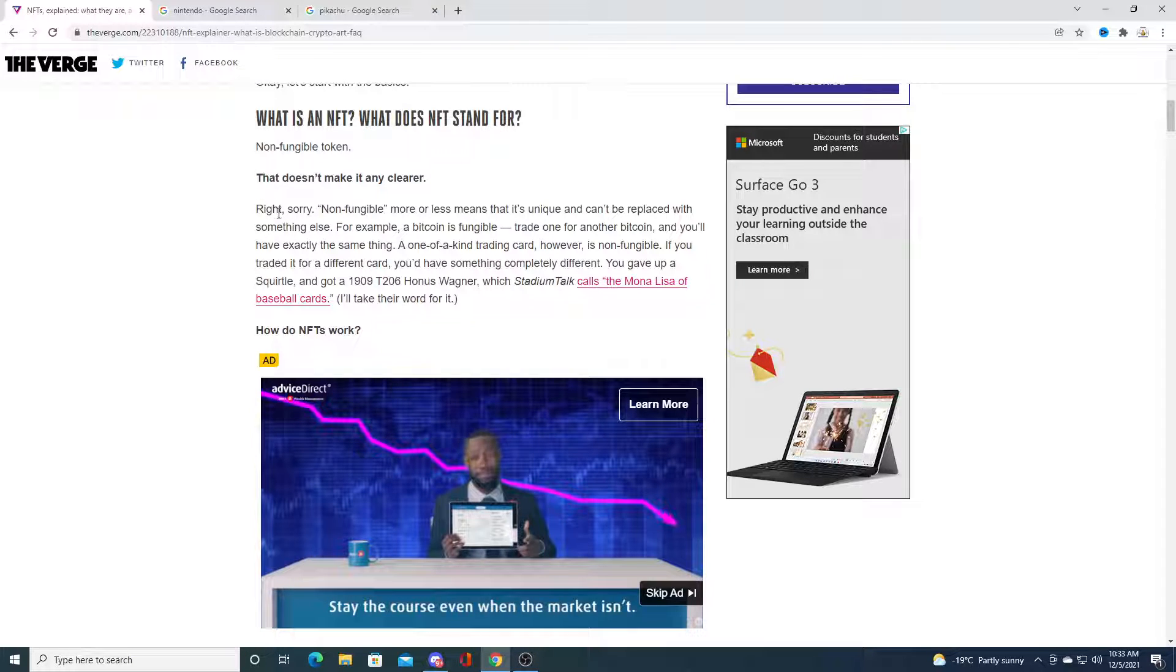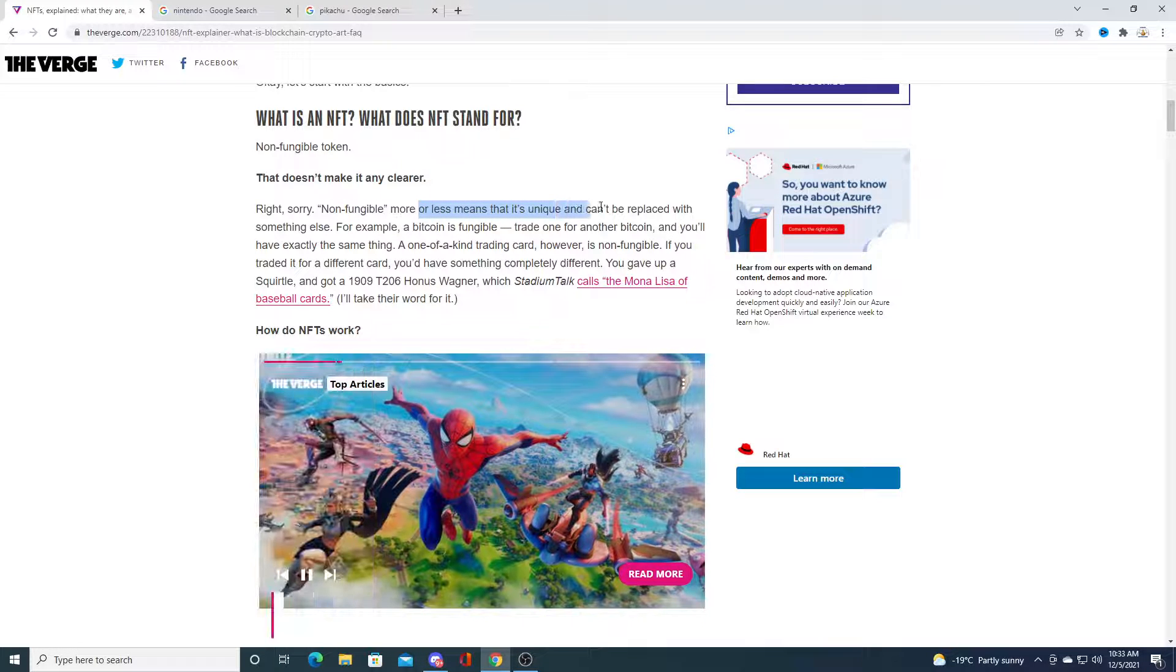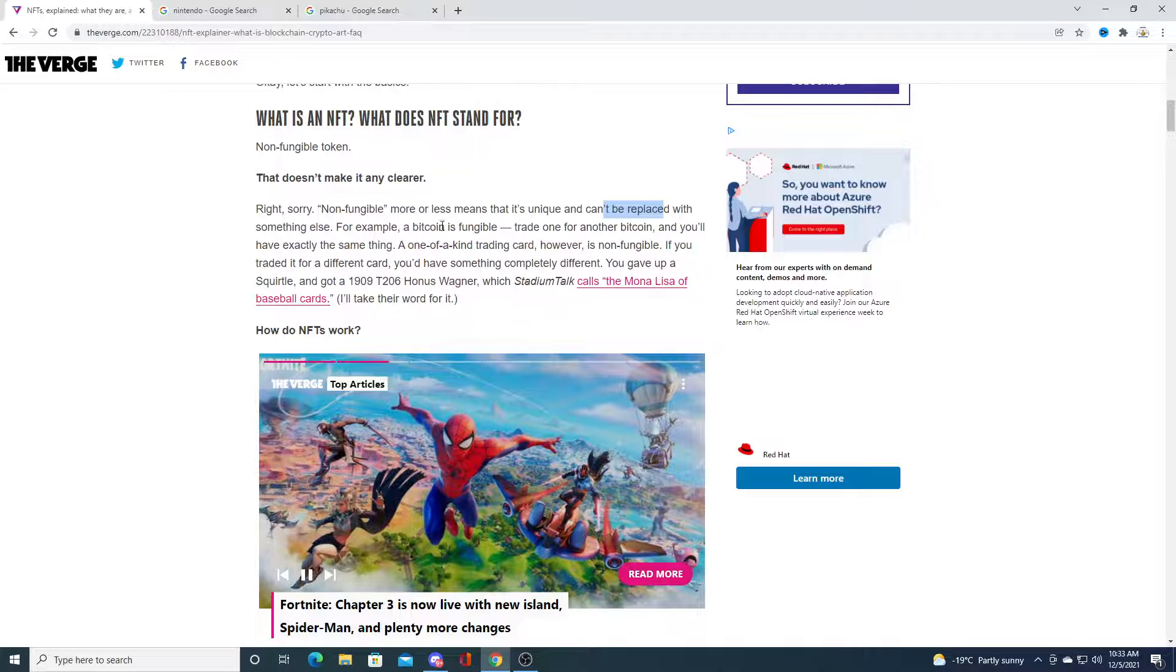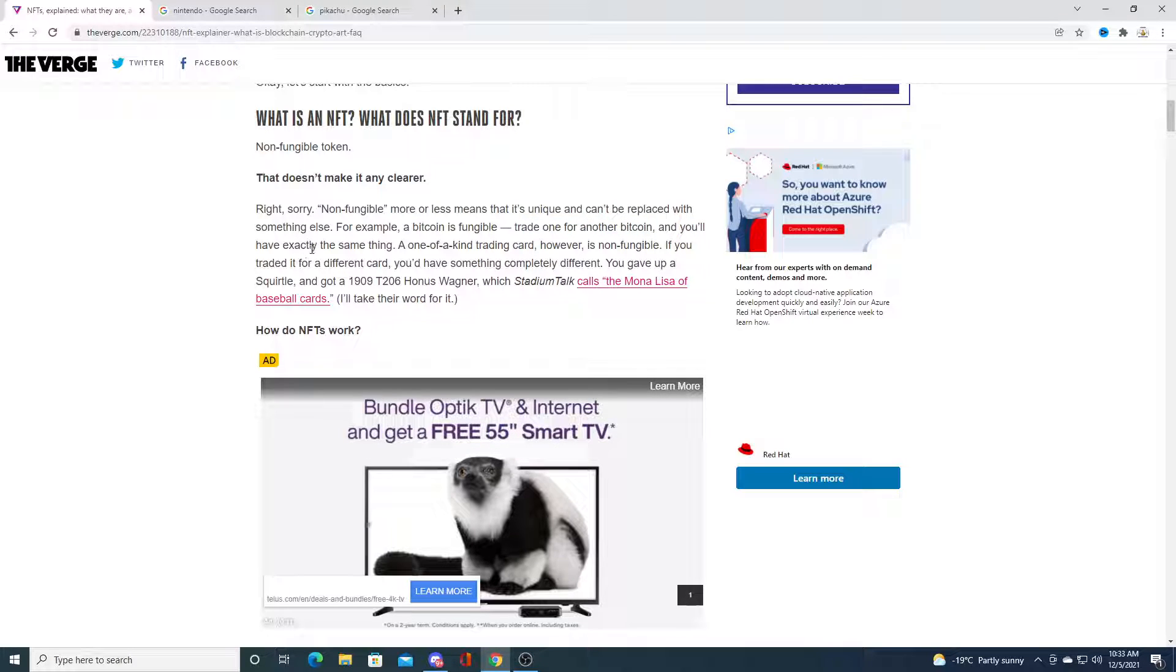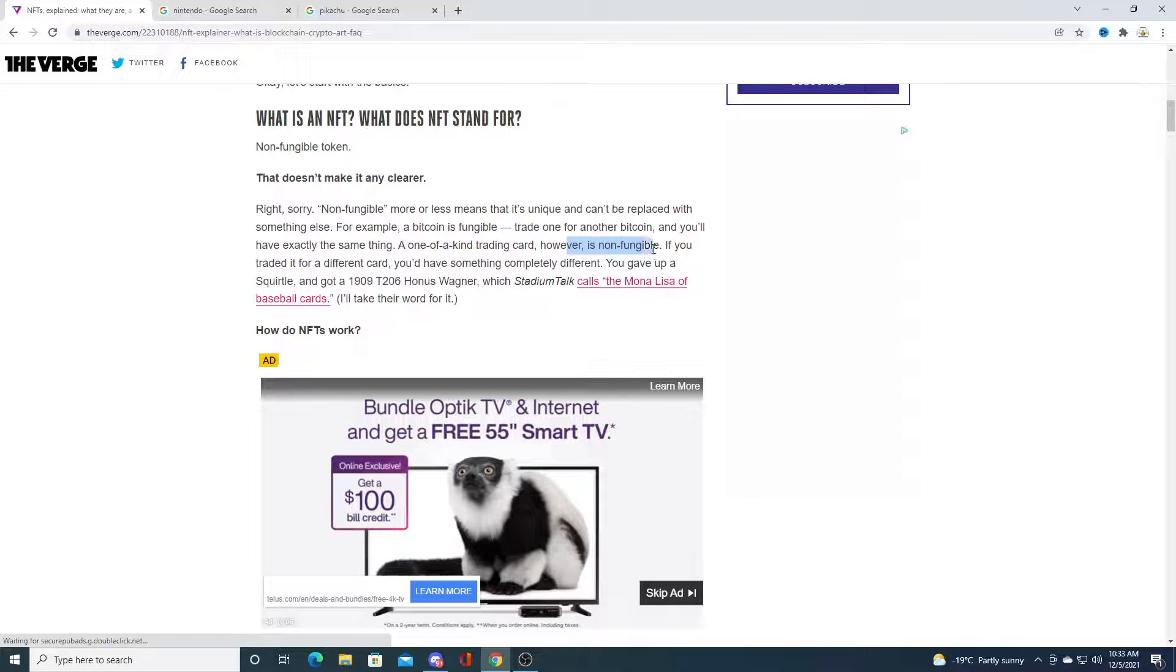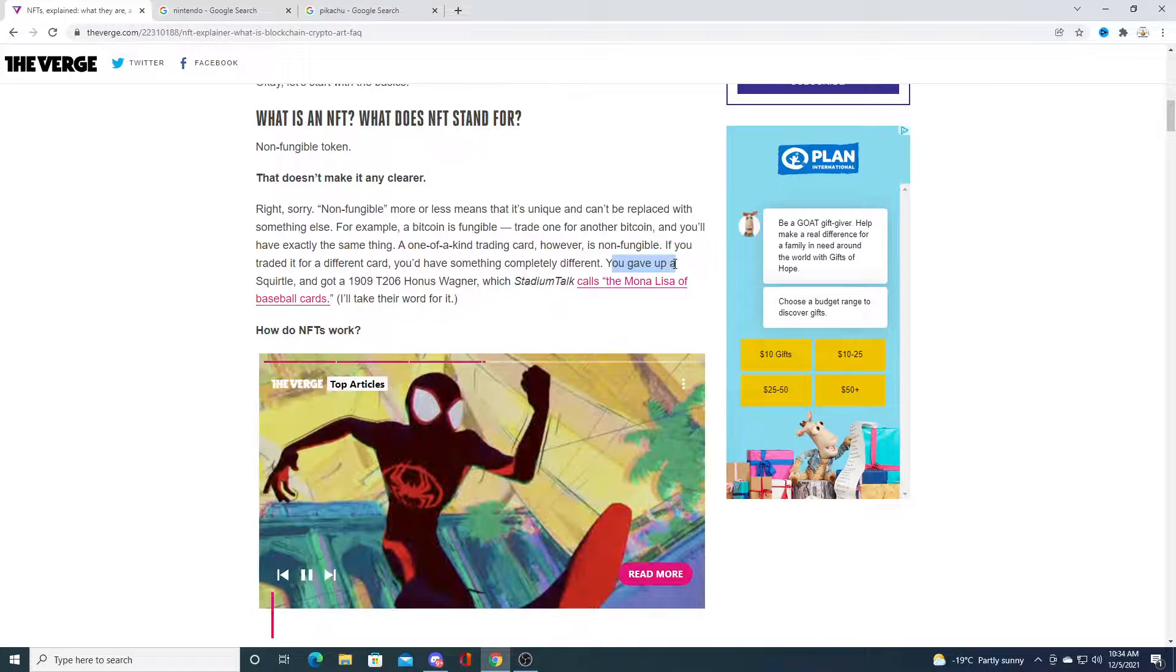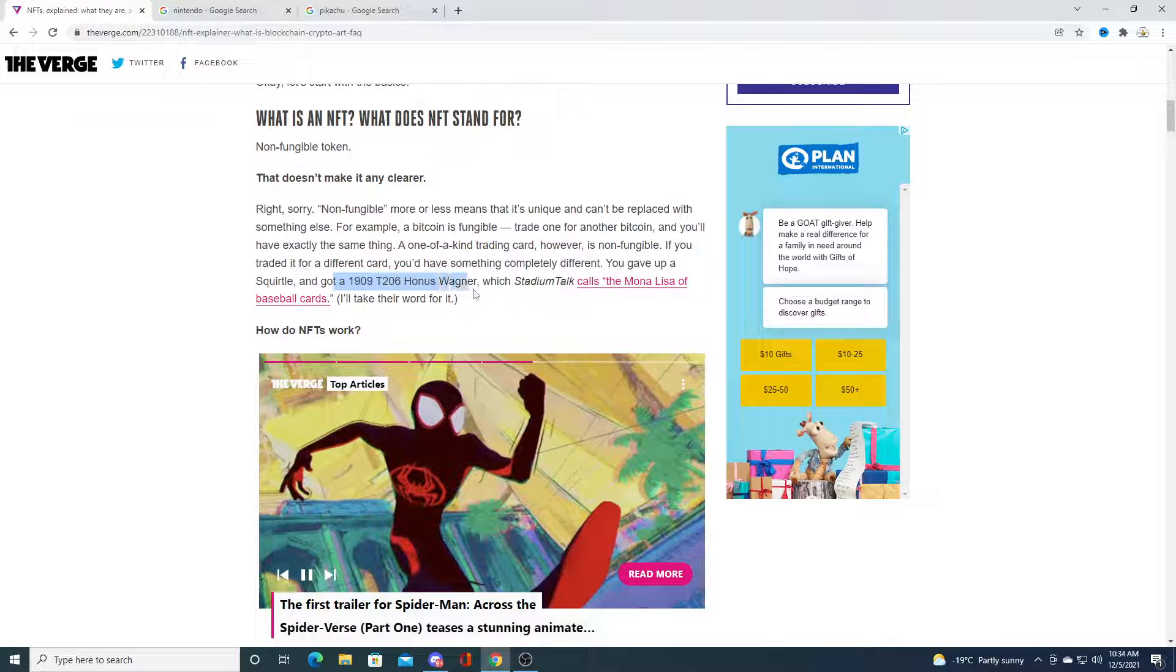Here's a description of what it is. Non-fungible basically means it's unique and can't be replaced with something else. For example, Bitcoin is fungible - trade one for another Bitcoin and you have exactly the same thing. A one-of-a-kind trading card, however, is non-fungible. If you trade it for a different card, you have something completely different.